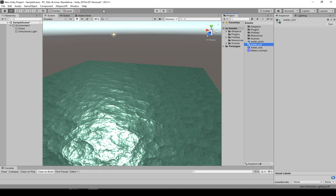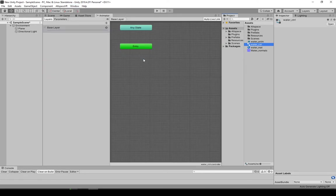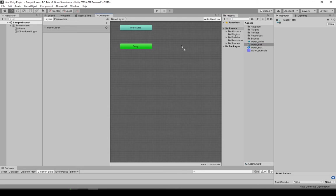While I have that selected, I'll go to window animation animator. I'll bring up this window right here, the control. Drag the animation file into the control.